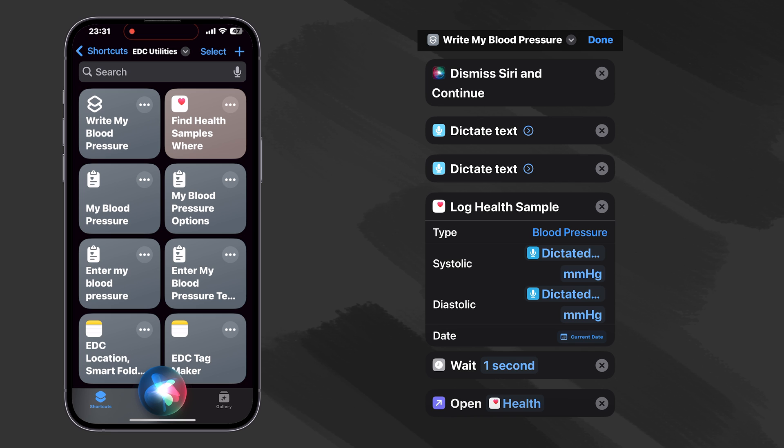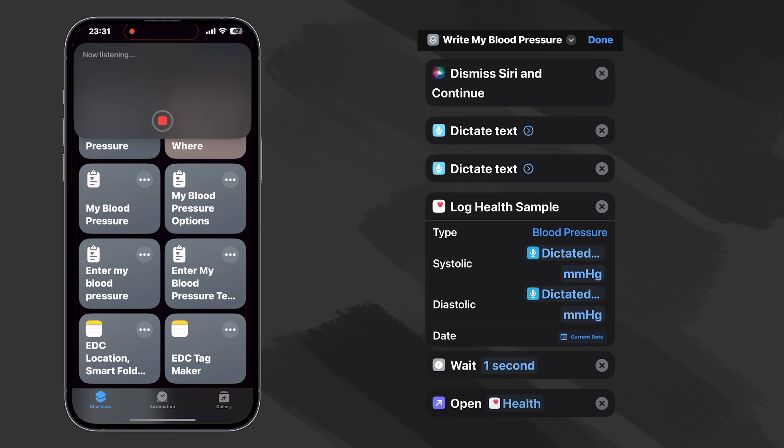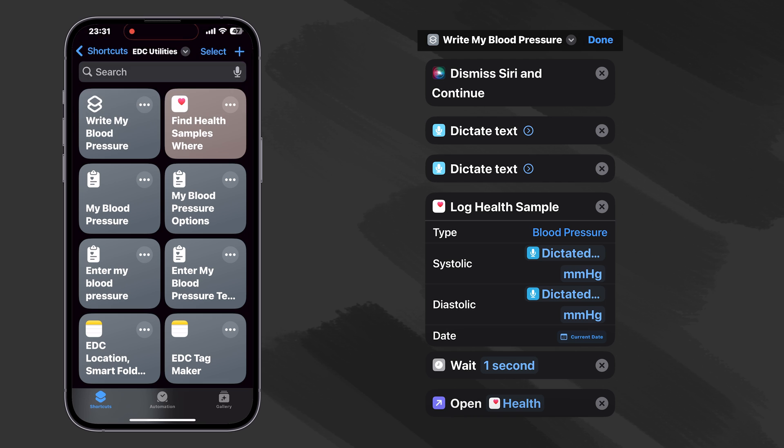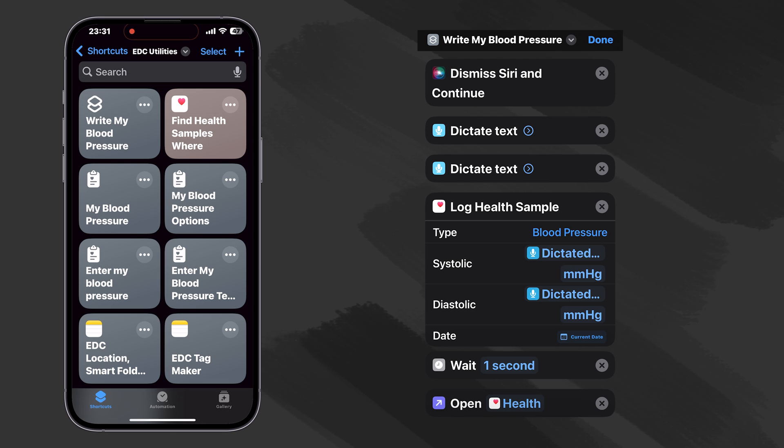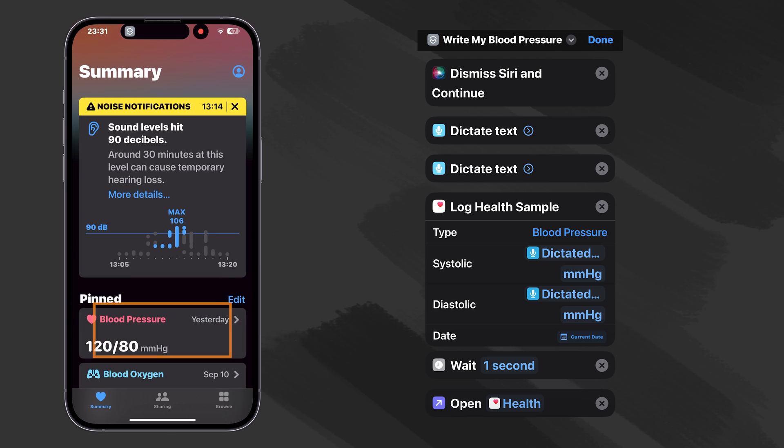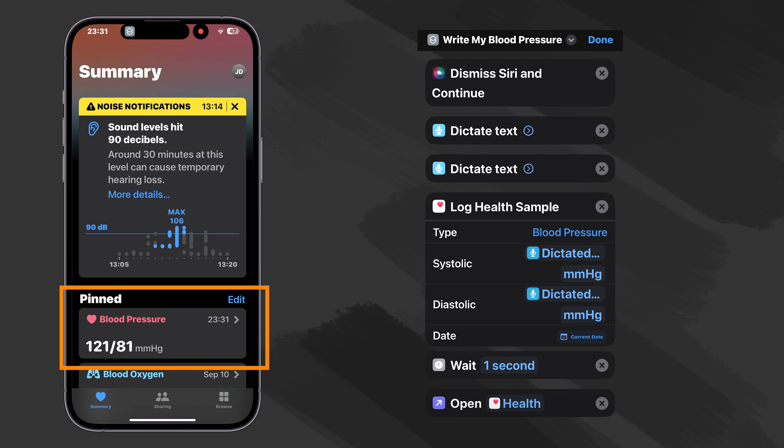Let's do it this time from Siri. Write my blood pressure. 121. 81. And we can just see that it's updated.